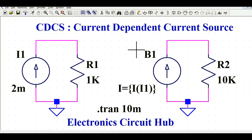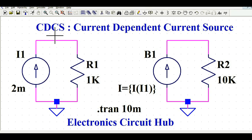Hello friends, welcome to Electronic Circuit Hub. Today we are going to learn about current dependent current source (CDCS). I'll run the simulation and show you how a current dependent current source works, its behavior, and how to design it in AltSpice.